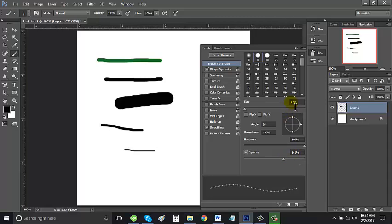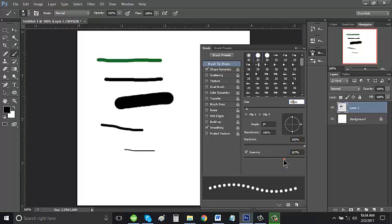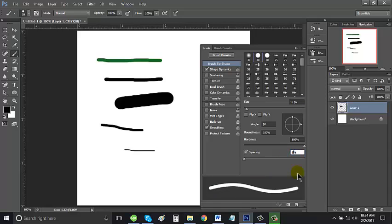You can also change the size. You want to make it 10. And then I want to make a lot of space in between your brush. The ideal for me is 150.